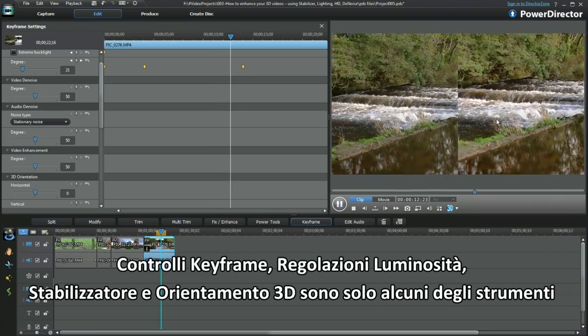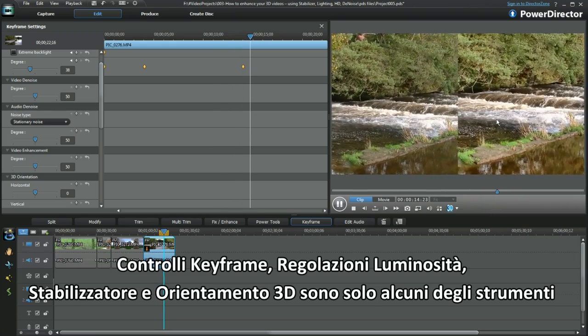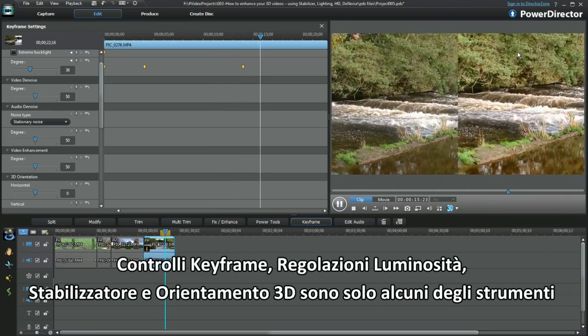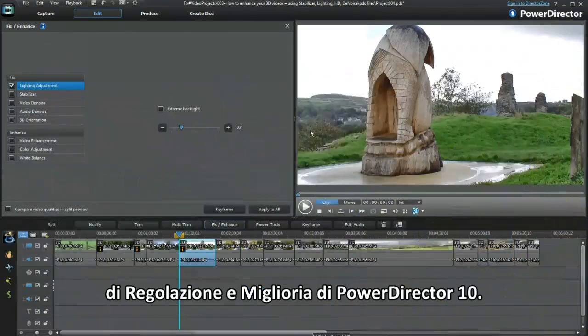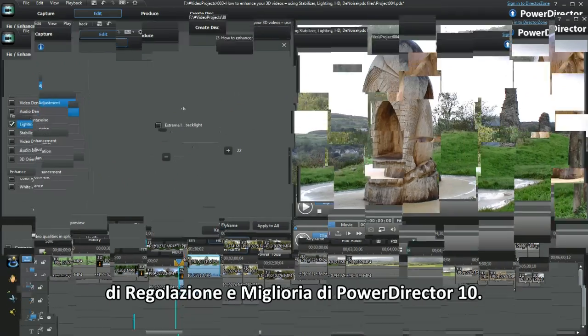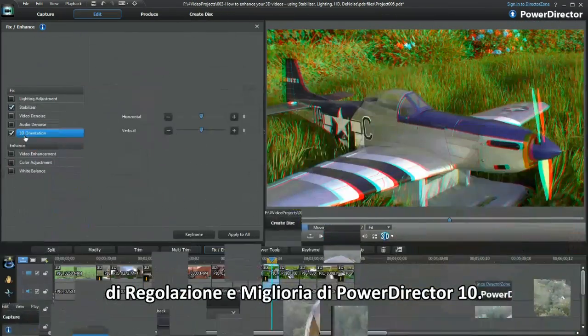Keyframe controls, lighting adjustment, stabilizer, and 3D orientation are just some of the Fix Enhance tools in PowerDirector 10.